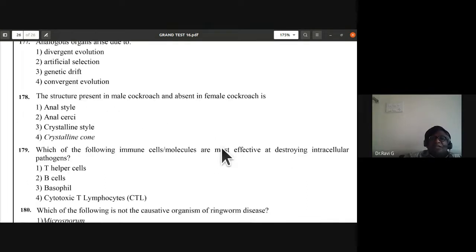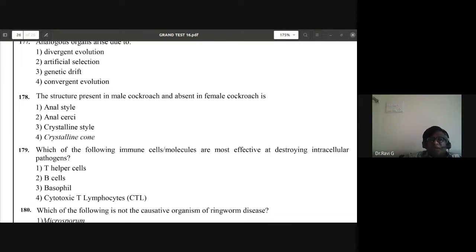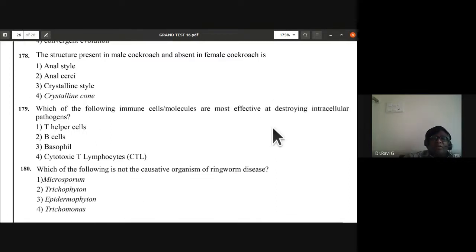Question 178: the structure present in male cockroach and absent in female cockroach is the anal style — not anal cerci. Anal style is present in male cockroach and absent in female cockroach. Answer is A.